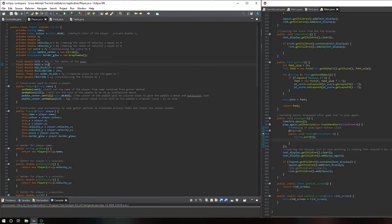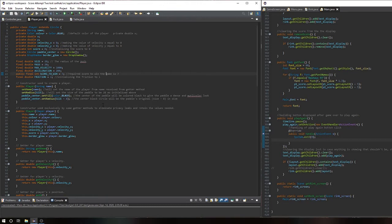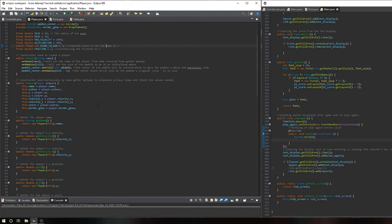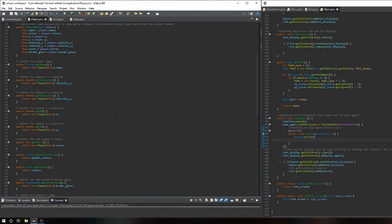The Player class extends Circle to easily build the shape of the paddle. It's initially set to zero movement and has an initial starting position. The constructor takes a name, which is input from the Menu class, and builds a new paddle or player from that. There are getters and setters to prevent privacy leaks and access player attributes from other classes, and to set up effects on the player's paddle dependent on their color choice.